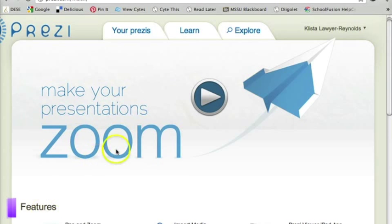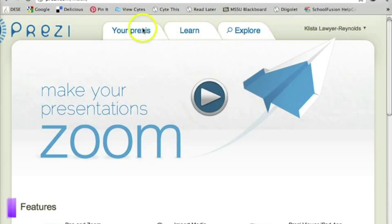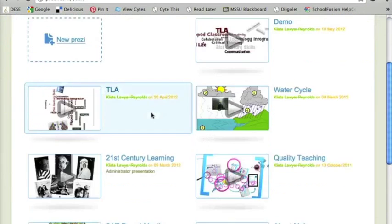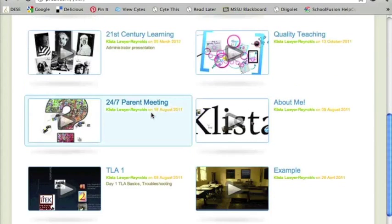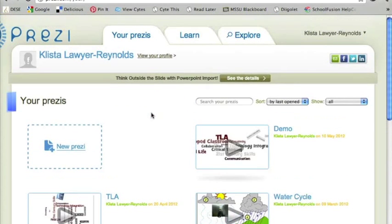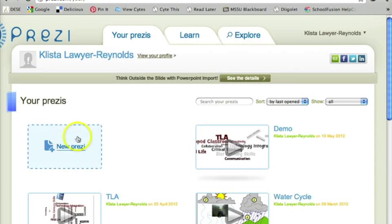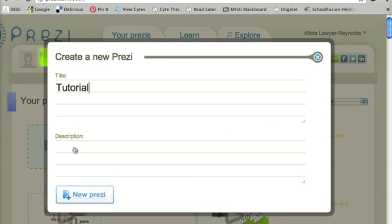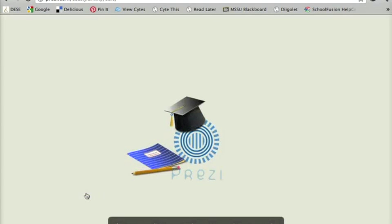So I am logged in to my free account. You can see here I'm going to go to my Prezis and you can see all of the Prezis that I have done in the past. I'll give you a little demo of one at the end here but I'm going to go ahead and begin creating my Prezi just by clicking New Prezi. I'm going to call it Tutorial and then click New Prezi again.